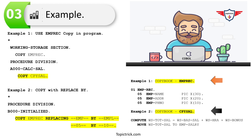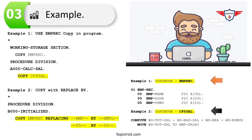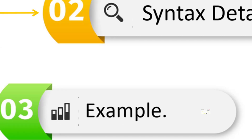Similarly, I want to replace all level number 05 with level number 10. This is how you use the REPLACING BY clause to replace specific words in your copy book before the code is included in your COBOL program. Remember, the REPLACING BY clause will not change anything in the copy book itself — the copy book will still have EMP, but the code copied into your program will have EMPL.